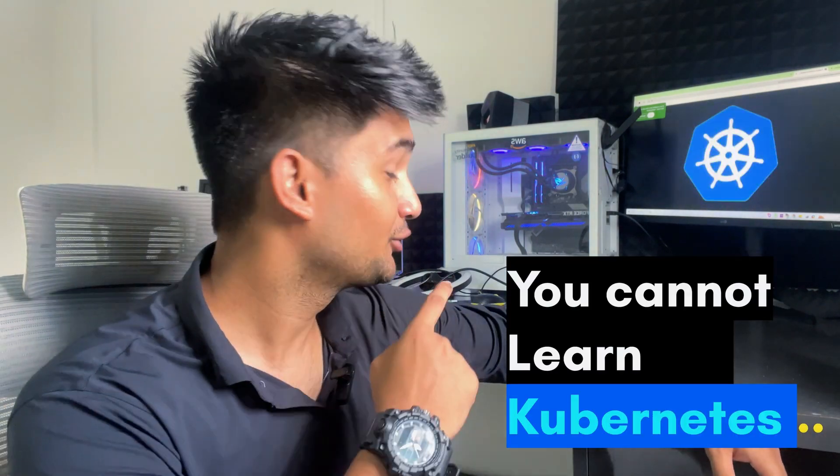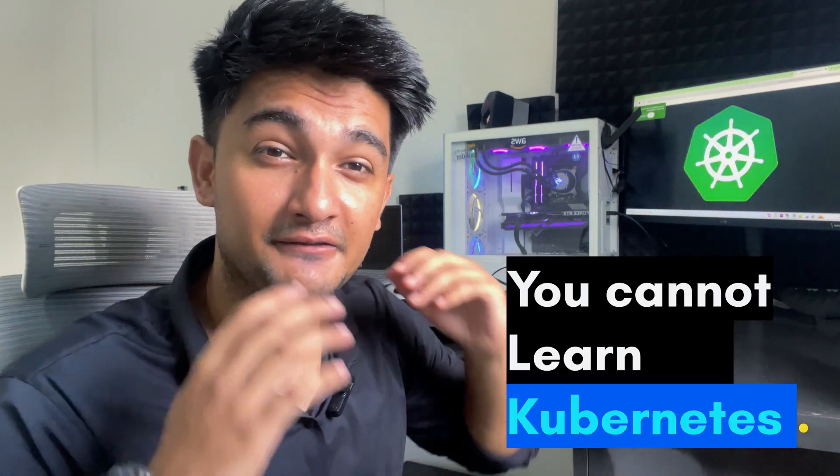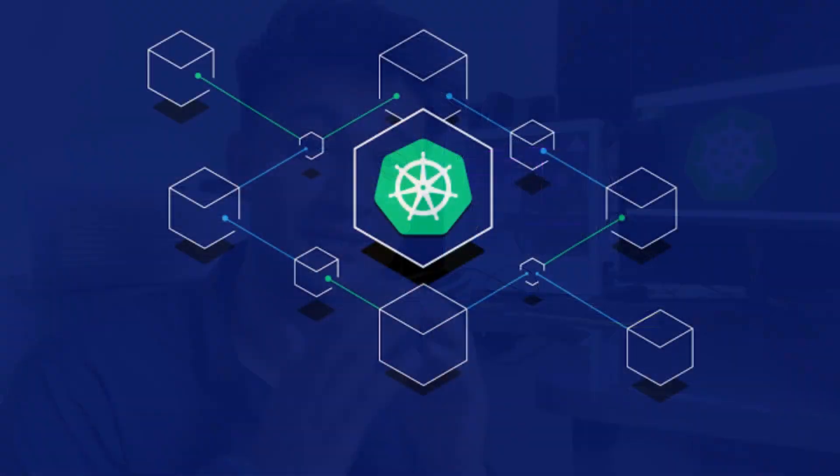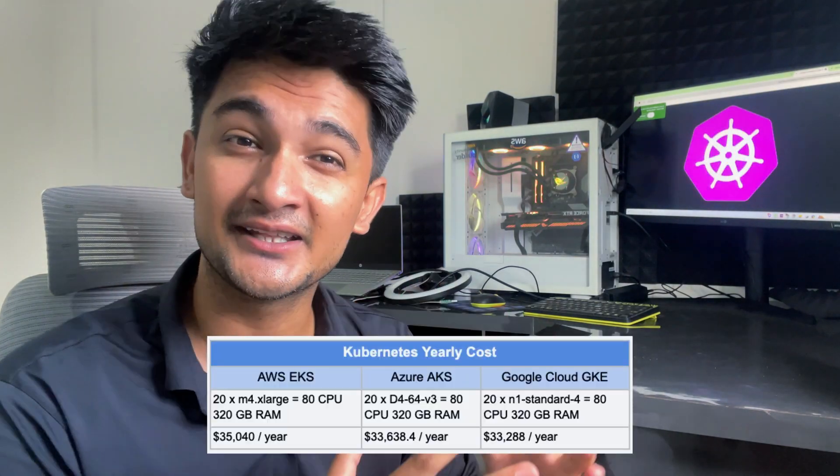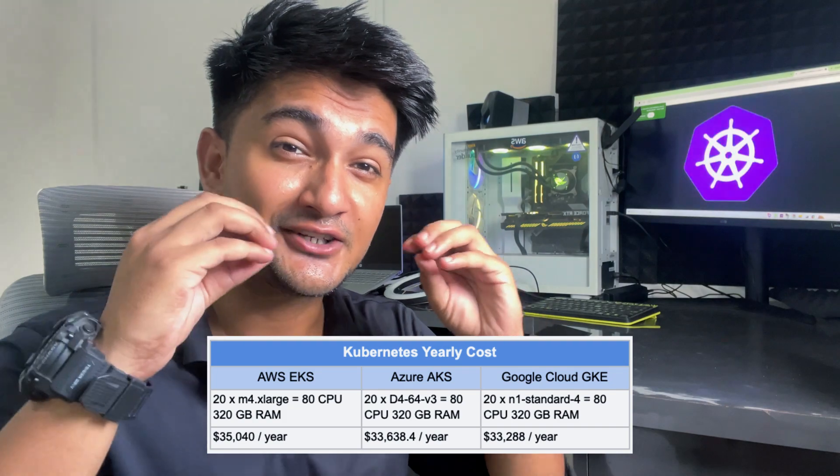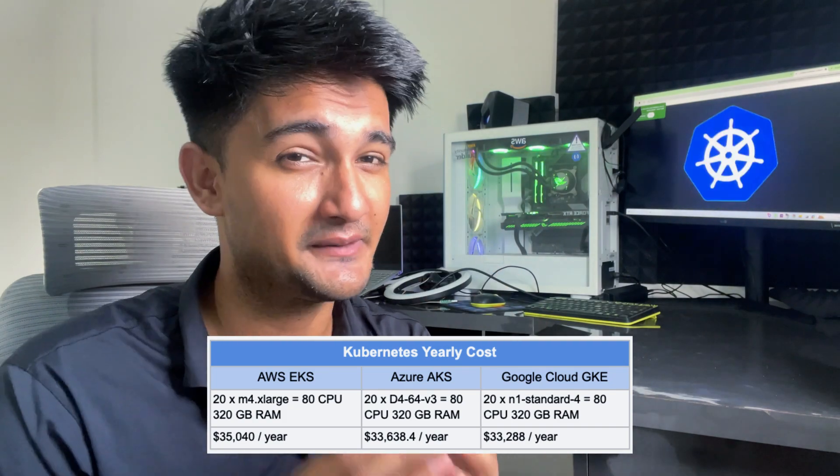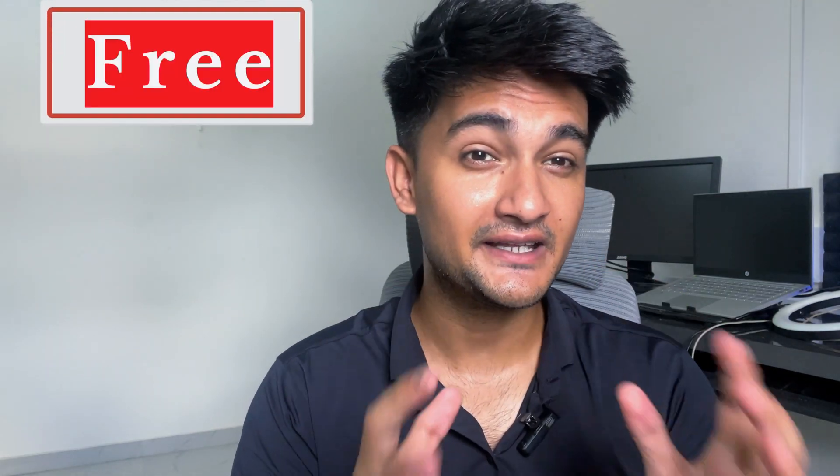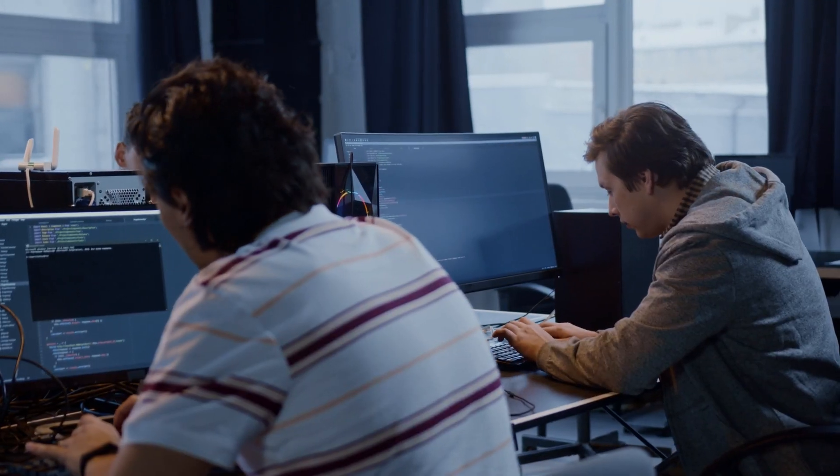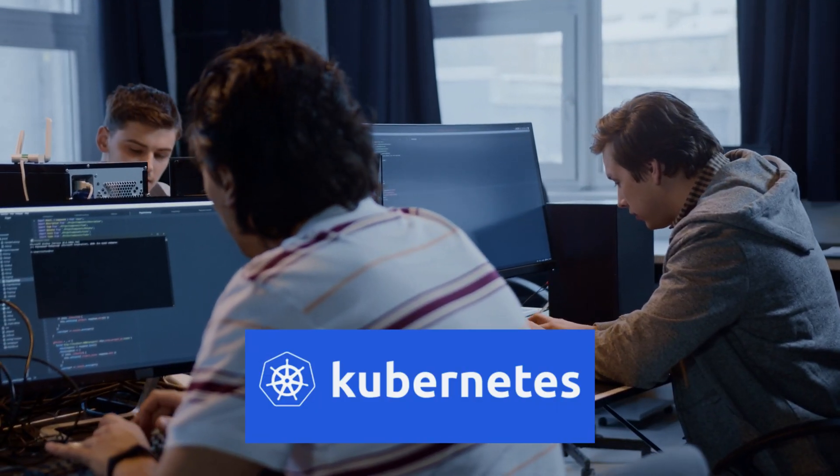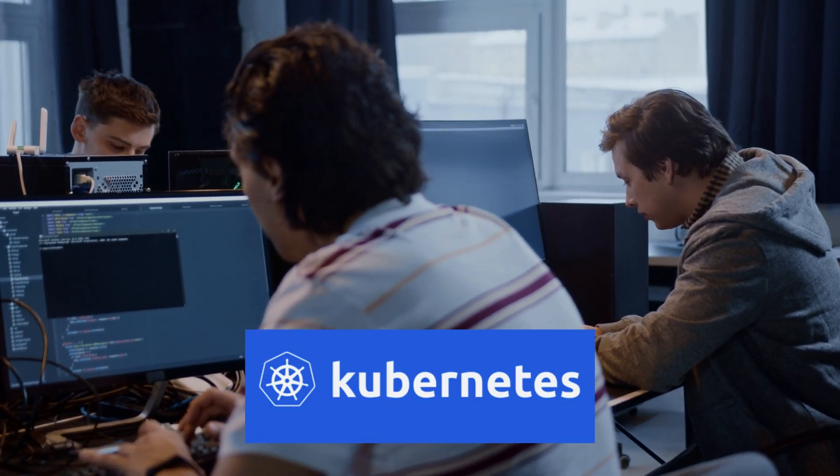You cannot learn Kubernetes without hands-on experience on real Kubernetes clusters. But creating Kubernetes clusters in the cloud are so expensive. In this video, I will provide you with free resources where you can create Kubernetes clusters online for free.